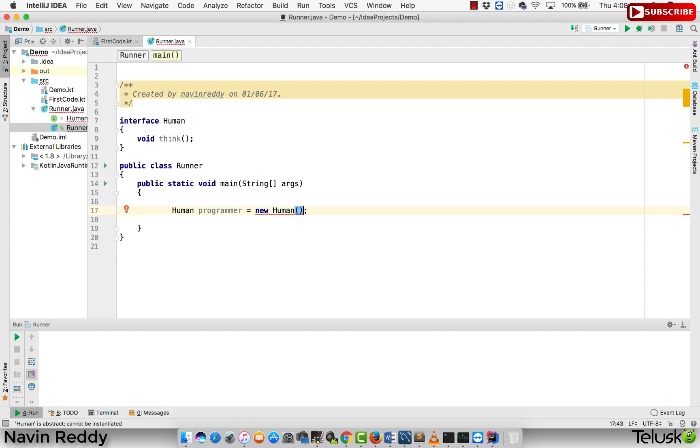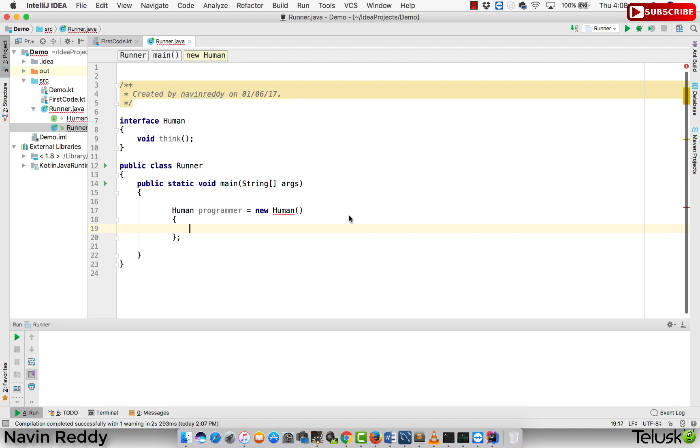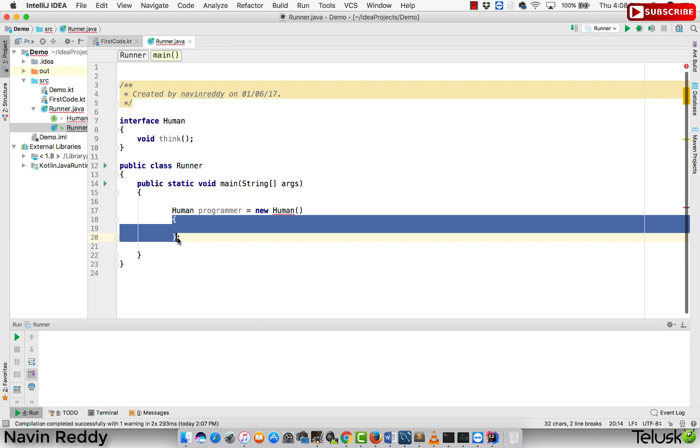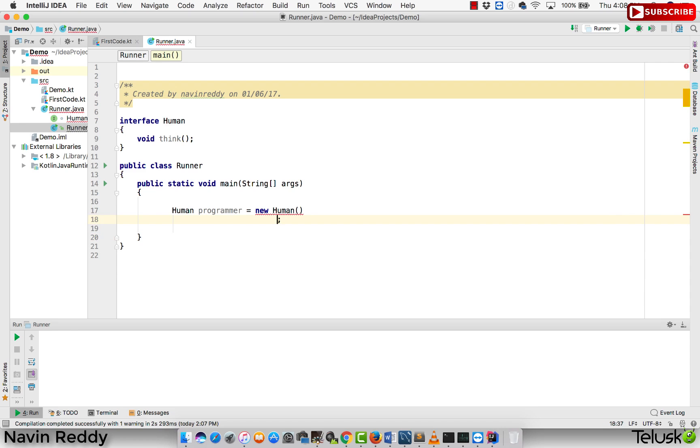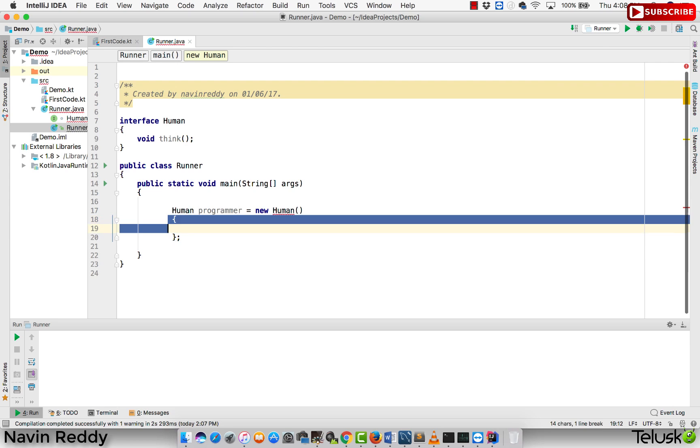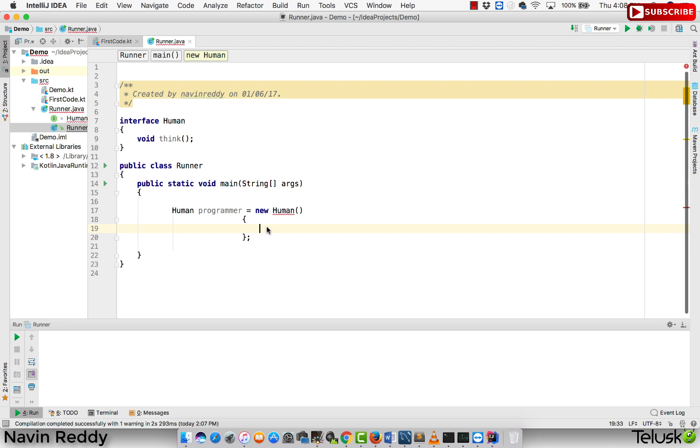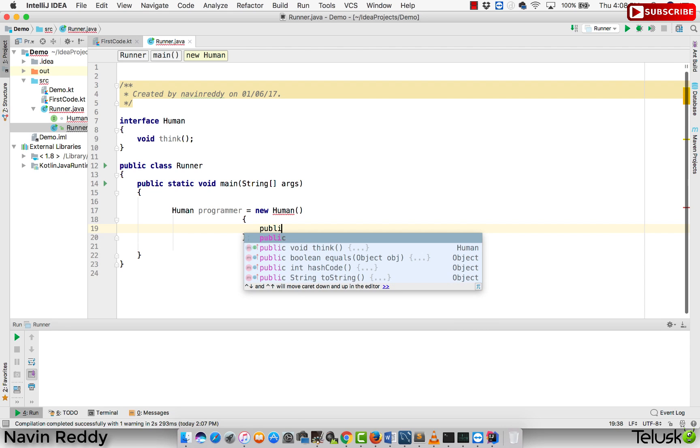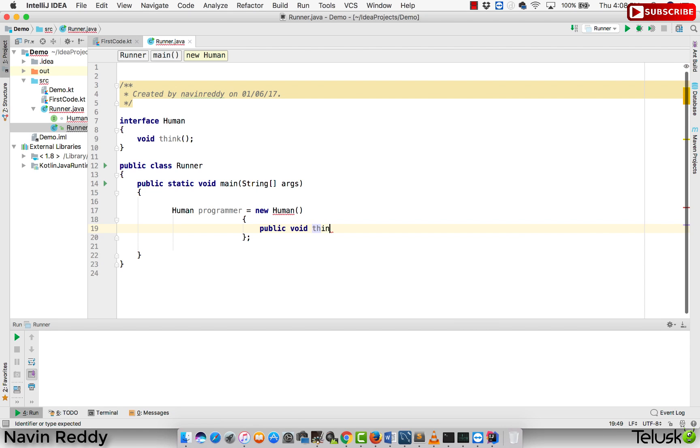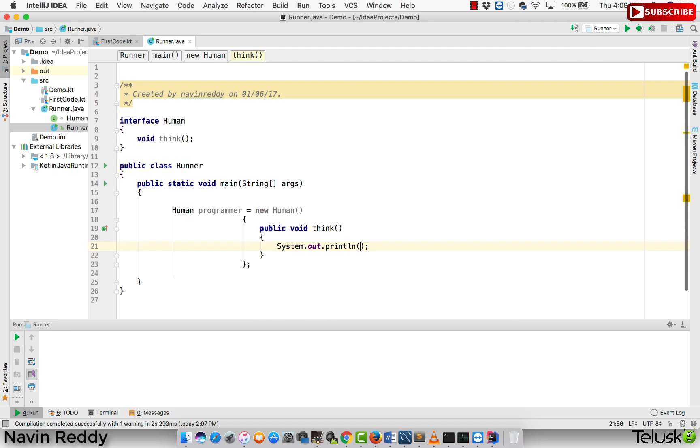The another way is you can directly create an anonymous inner class. What it means, just after your new Human, just after your object, you can simply open the curly brackets and close the curly brackets. As you can see, we are writing new Human here. If you want to make it work, you have to define that method. So we are saying public void think, and then you can print whatever you want to print. I will print thinking virtually or think virtually because programmers always think in virtual world.